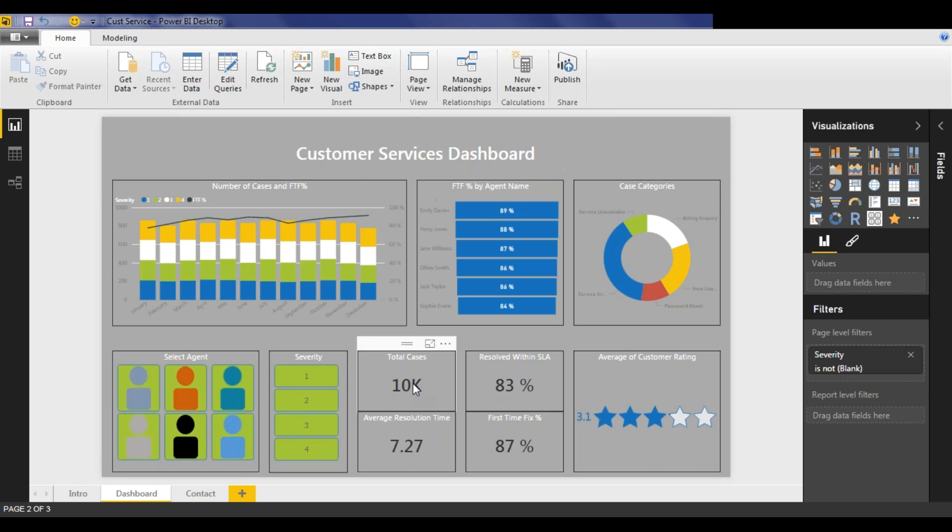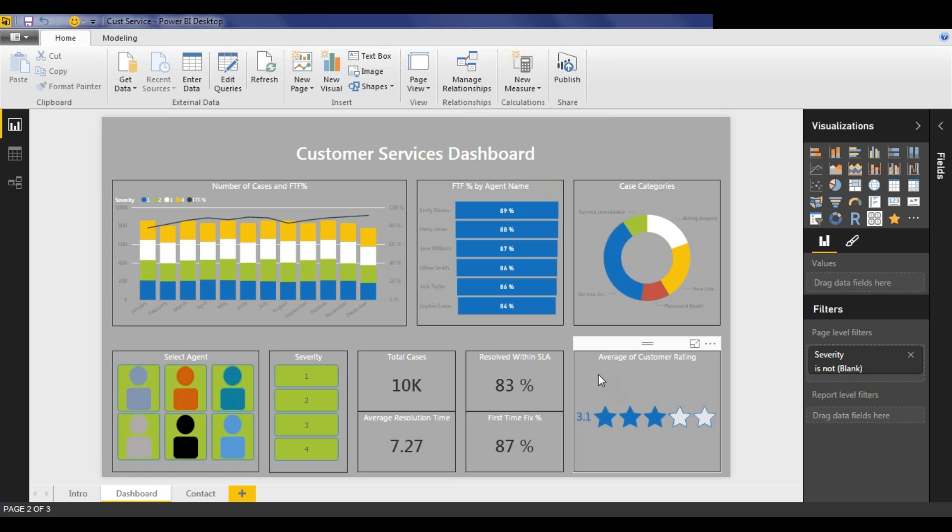Along the bottom, we can see metrics for the overall total number of cases being raised, the average resolution time, the percentages resolved within SLA, and the percentages of first time fix, as well as the overall customer satisfaction. And this covers the top level metrics that a customer service manager might be interested in.